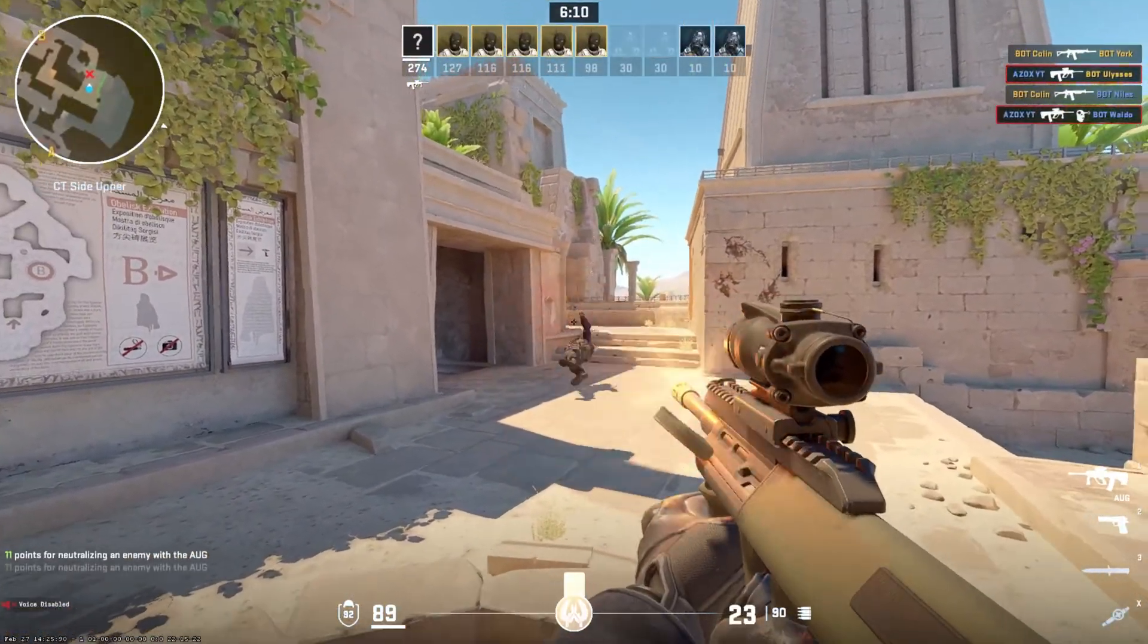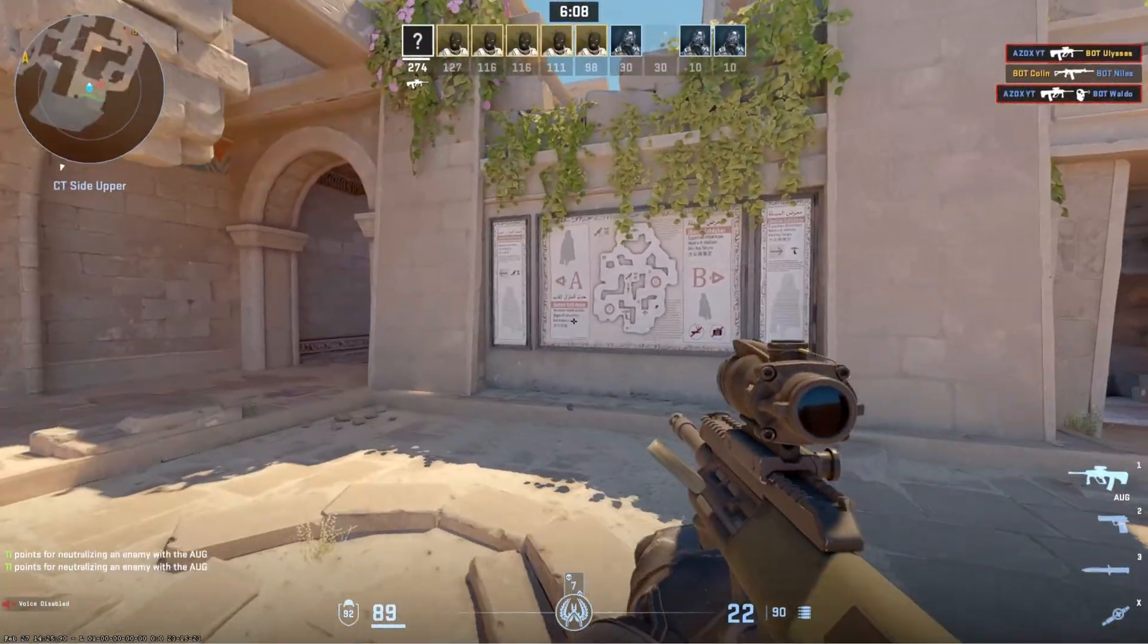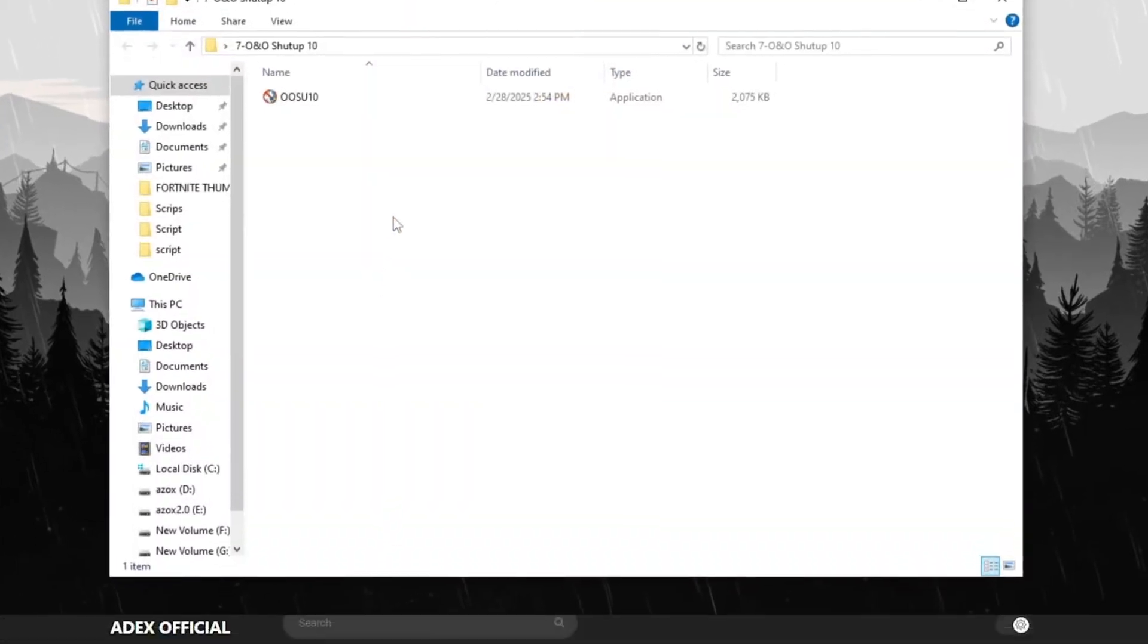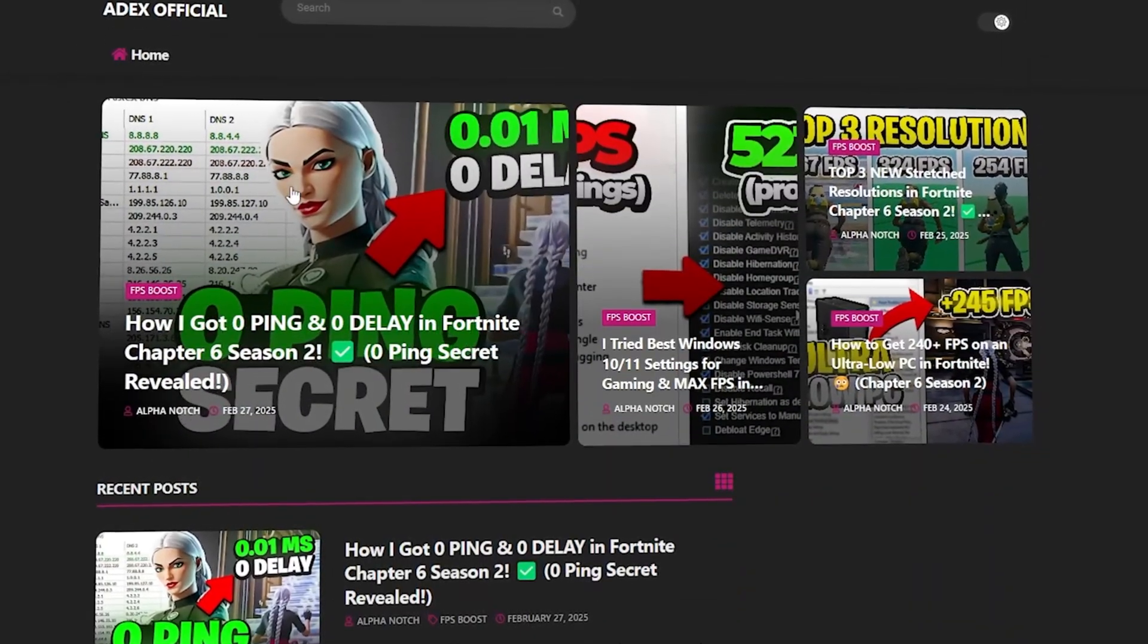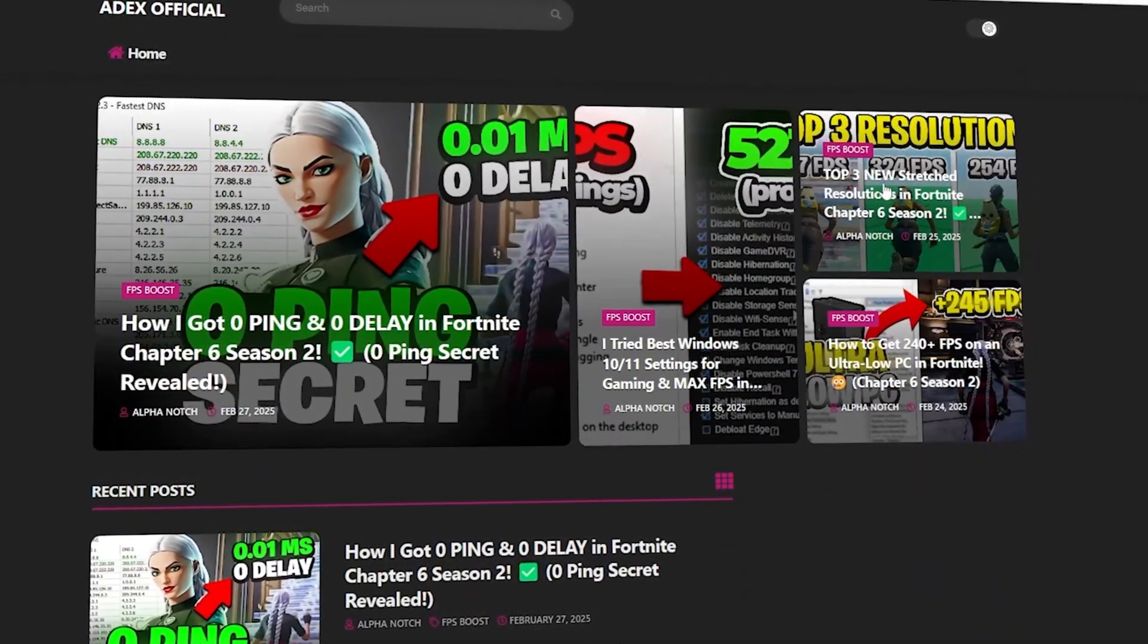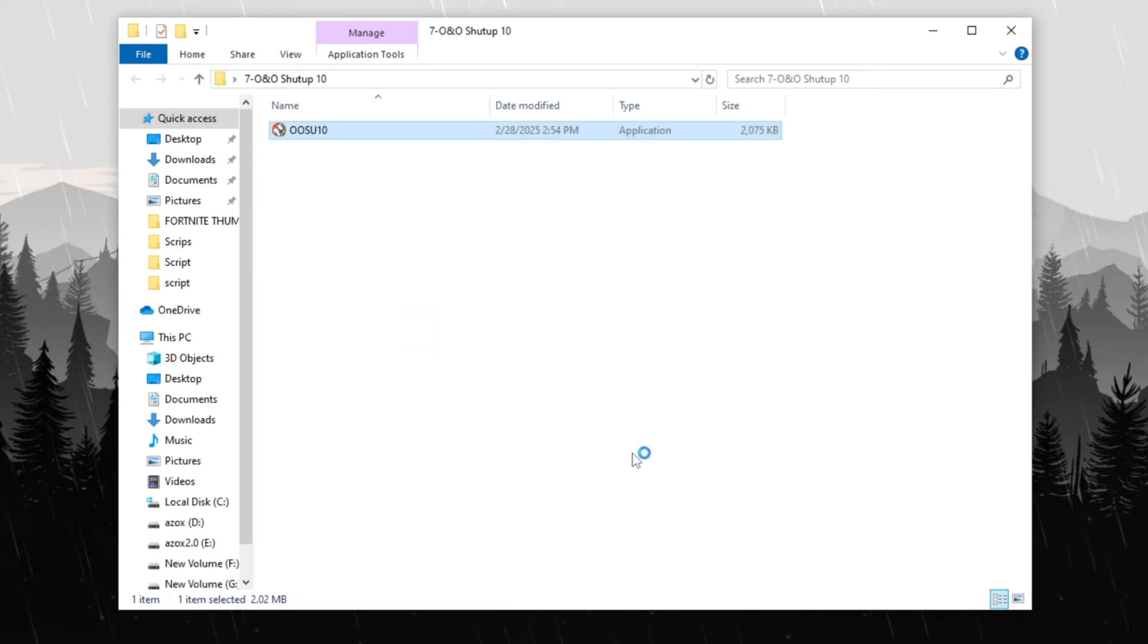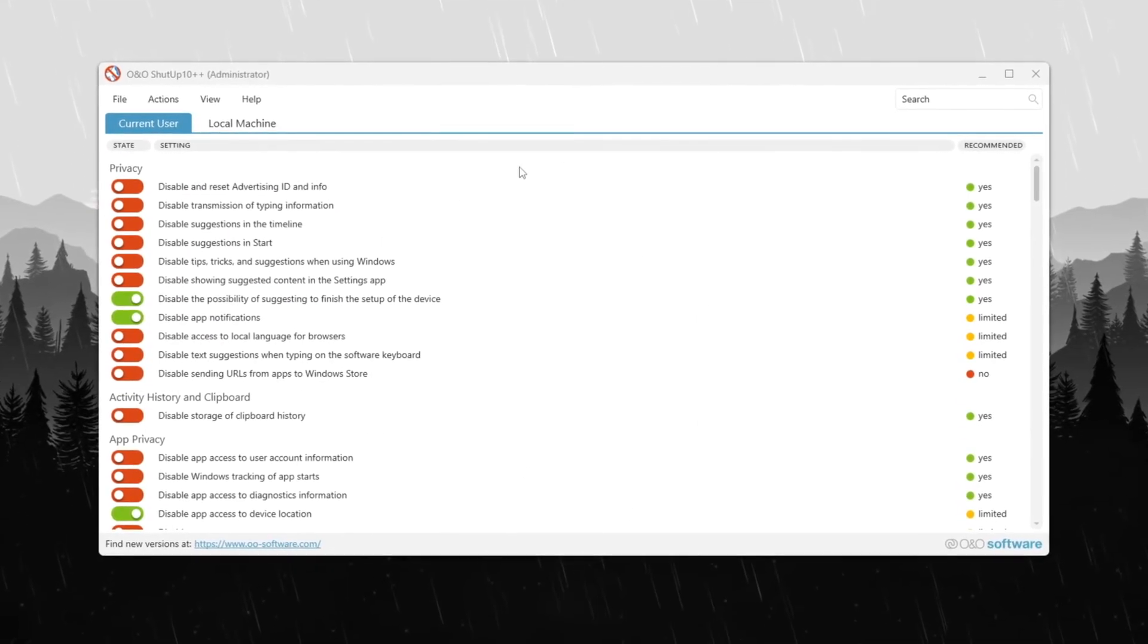Step 9: Best O&O Shutup Settings for Better Performance. Open the O&O Shutup 10 tool which you can download from my official website link provided in the description below and run the setup on your PC.